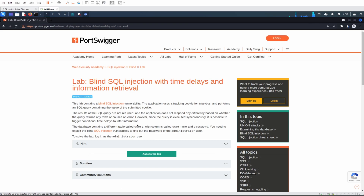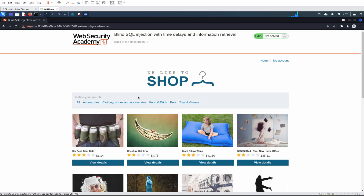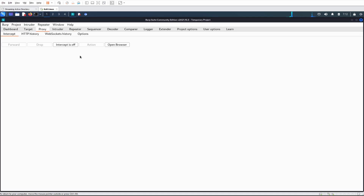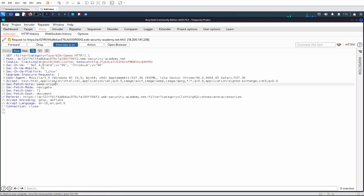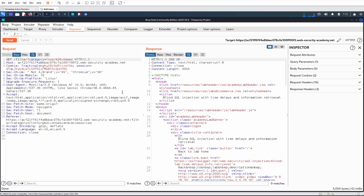Similar to the last one, we need to do a conditional lookup. If the condition we give is correct, we'll sleep for five or ten seconds, and then we'll know whether the thing we're trying to retrieve is correct. Let's click on this again and open up Burp Suite. If we intercept and send that to repeater — the SQL injection is going to be blind, so we're not going to get anything back. We need to determine the correct character for the username and password. We know the username is administrator from the lab description.